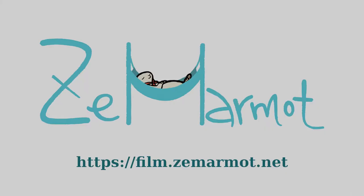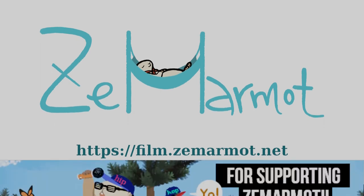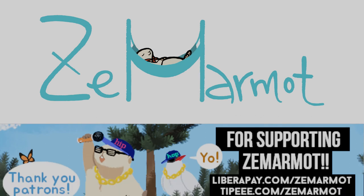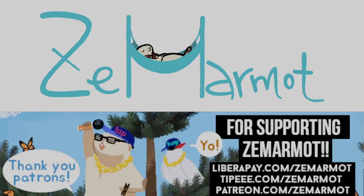Thanks everyone. Also don't forget you can support our project, Zemarmot, on Patreon, Tipeee, Liberapay - all the links are in the video description. So it's thanks to you that we are able to continue to do what we do, we appreciate it. So thanks again and goodbye.